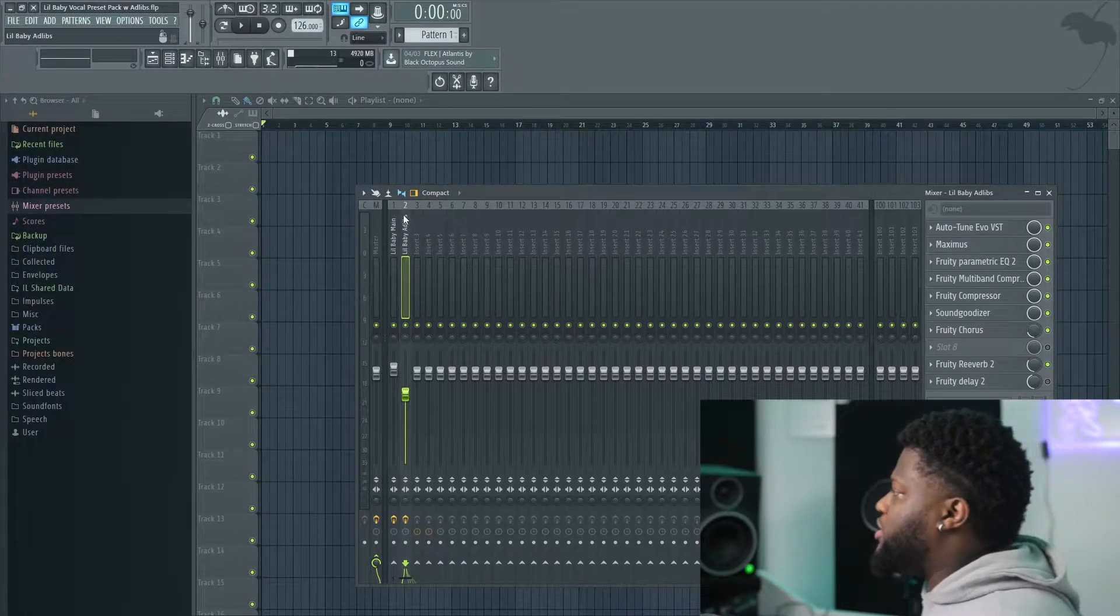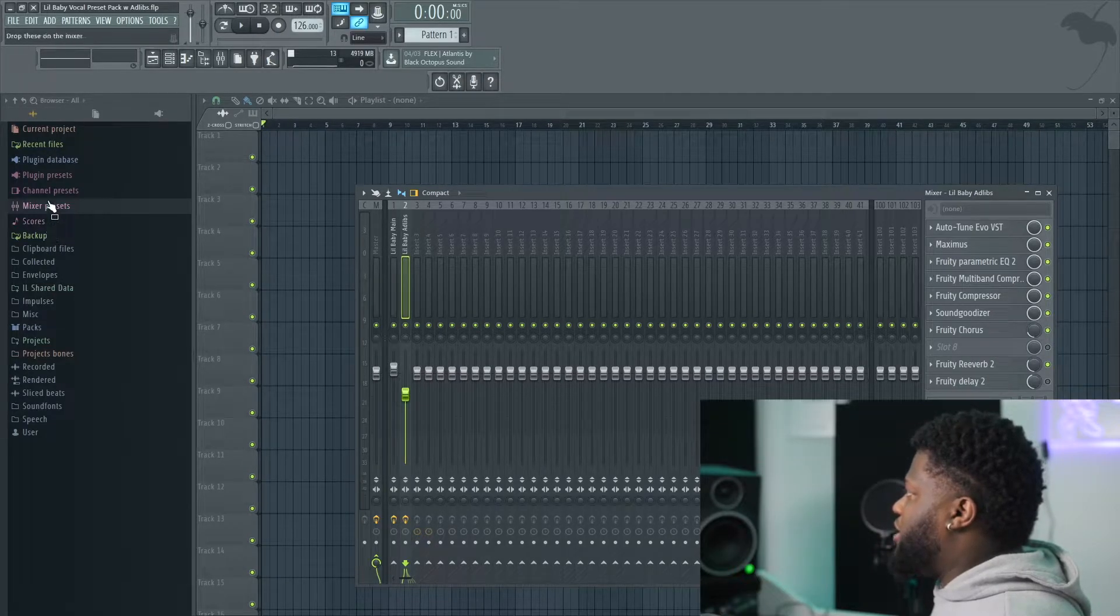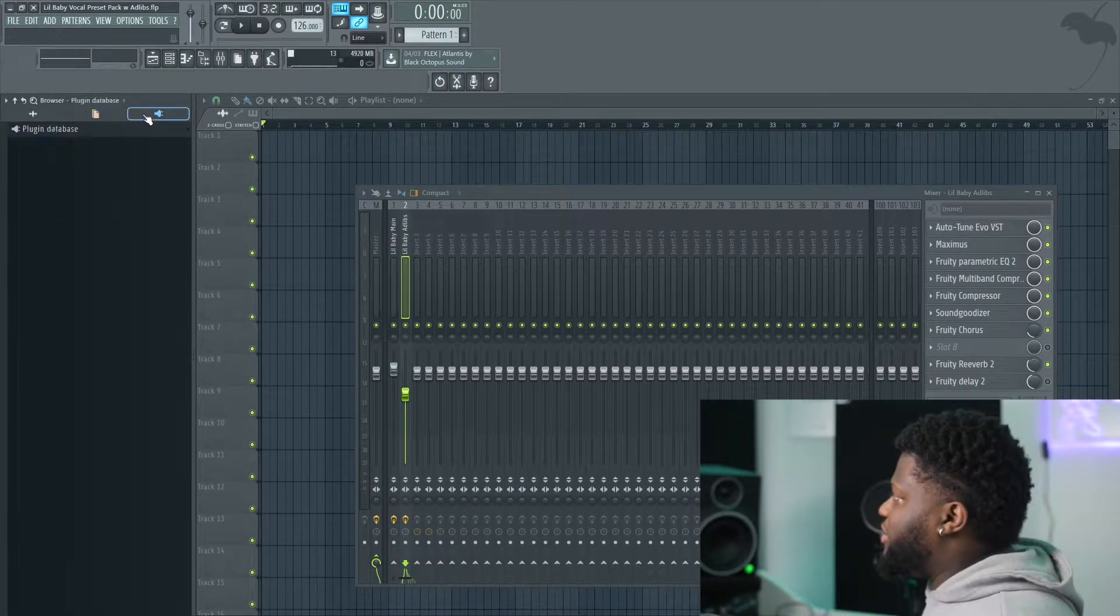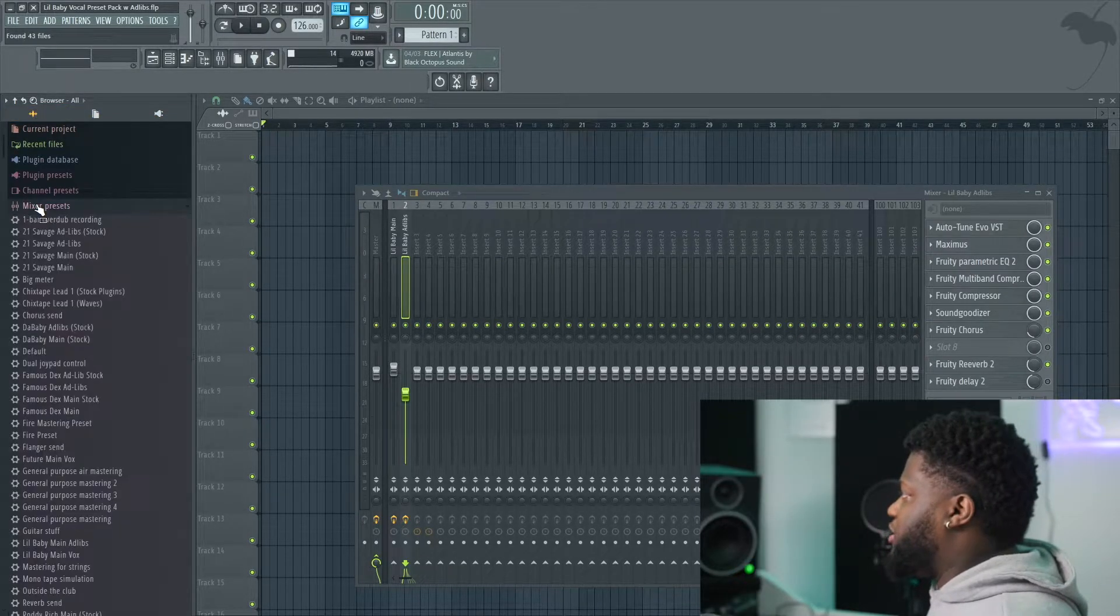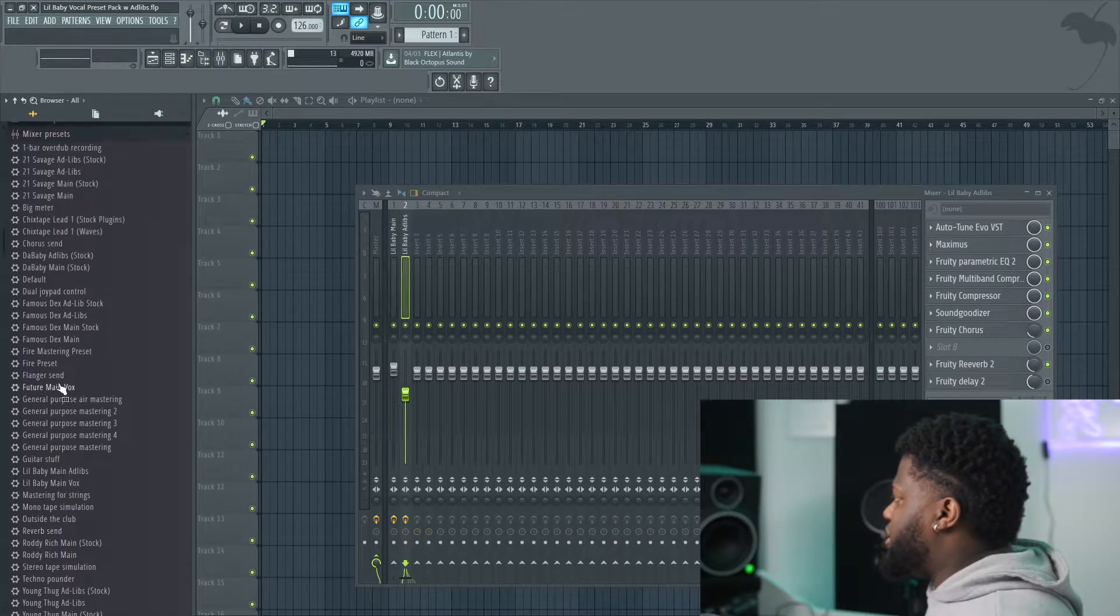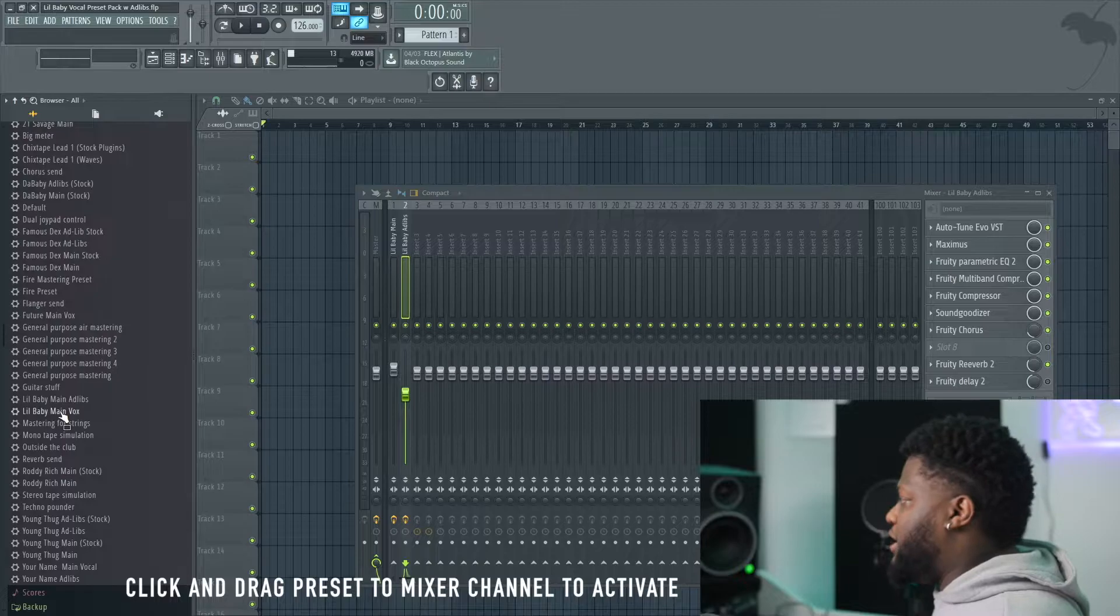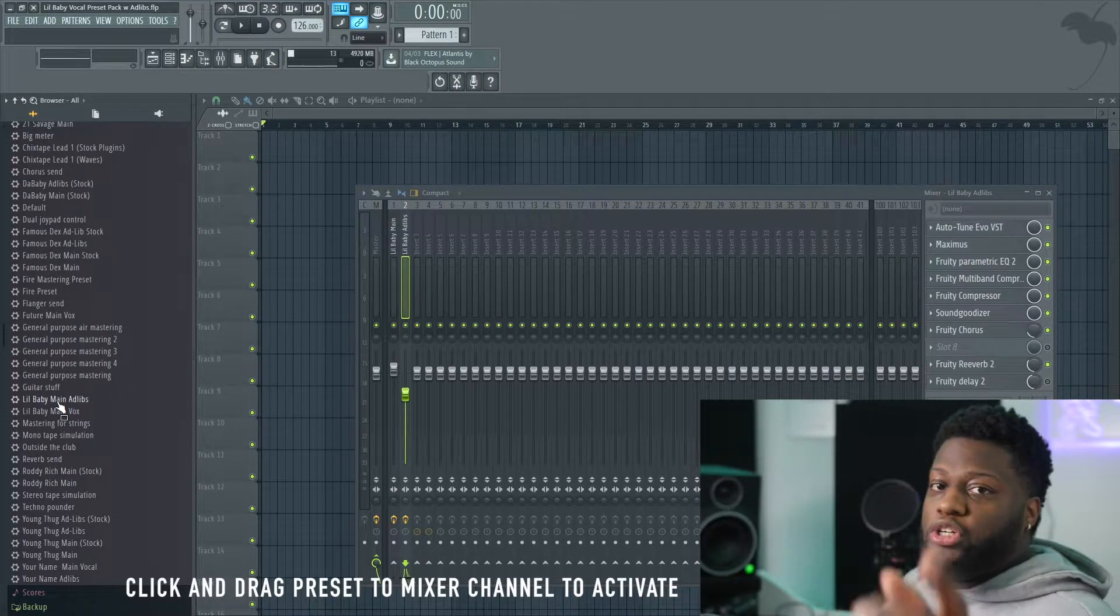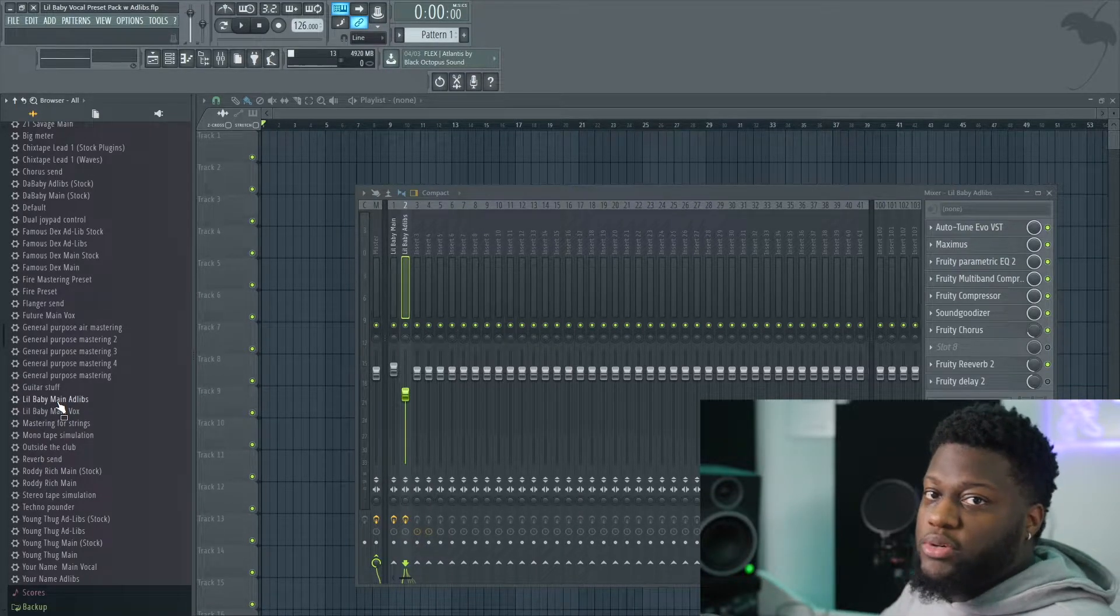Now, what you're going to do is go to your left browser right here. And as you can see, it could be possibly here. It could be here. What we're going to want to do is go to All. And there's a mixer preset. Now, as you can see, you're going to go through. You'll be able to find your Lil Baby Main Vocal and your ad-lib. Now, what I'm going to show you guys next is how to use this in a real life application.